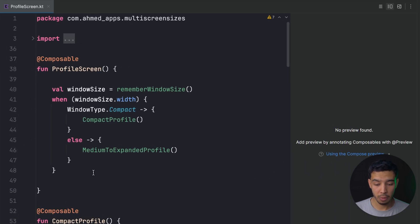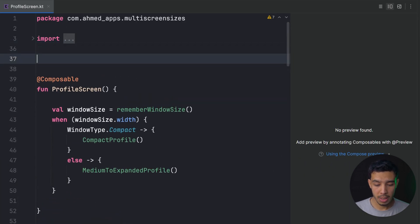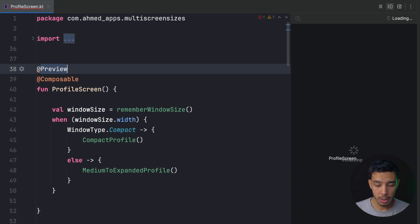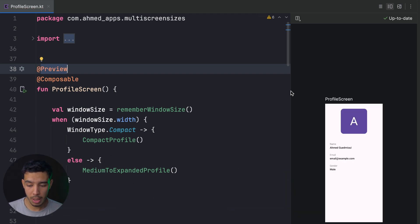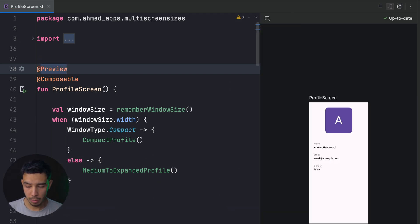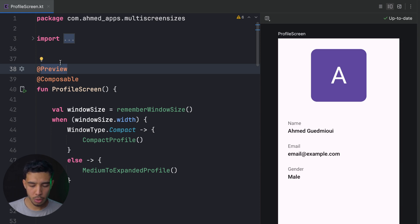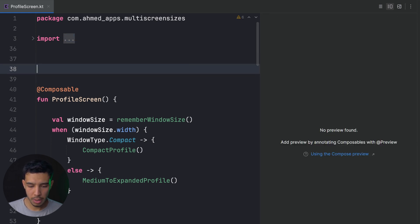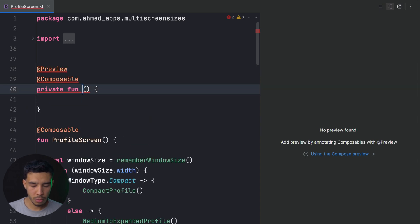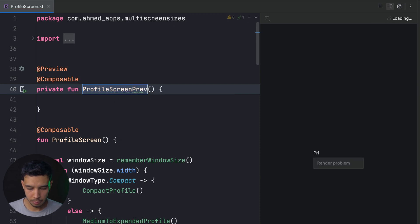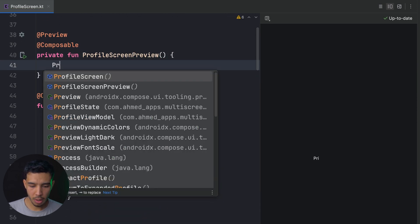Now we don't want to run the app every time. What we can do is simply annotate our composable — for example, the profile screen — with @Preview. Then, right here in the IDE, we can preview it directly. We can zoom in a bit. But we usually don't want to annotate the actual screen; instead, we create a separate composable function, let's call it ProfileScreenPreview.